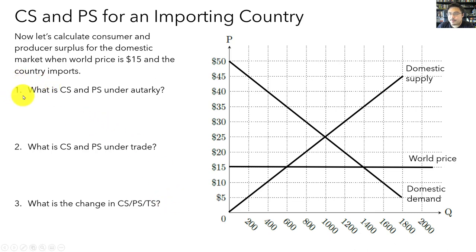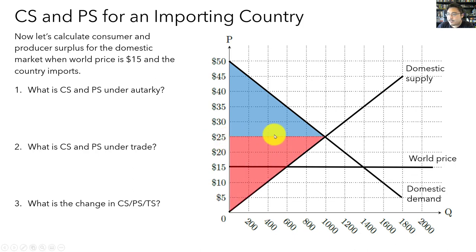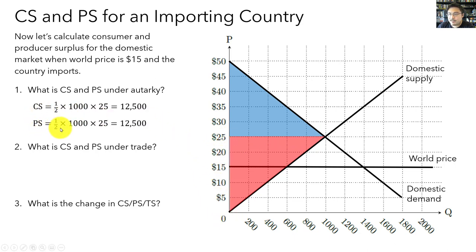What is consumer and producer surplus under autarky? Consumer surplus is the triangle below the demand curve and above the autarky price. Producer surplus is the triangle below the autarky price and above the supply curve. The base of the consumer surplus triangle is 1,000 and the height is 25, so consumer surplus is ½ × 1,000 × 25 = $12,500. The base and height of the producer surplus triangle are also 1,000 and 25, so producer surplus is also $12,500.